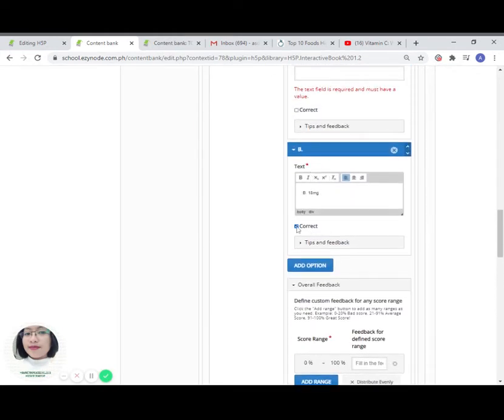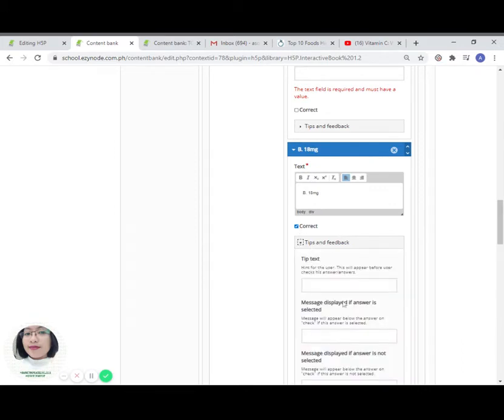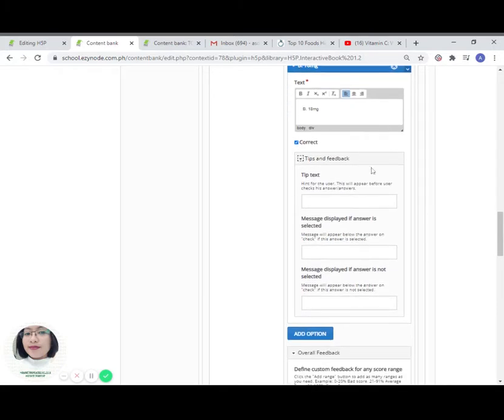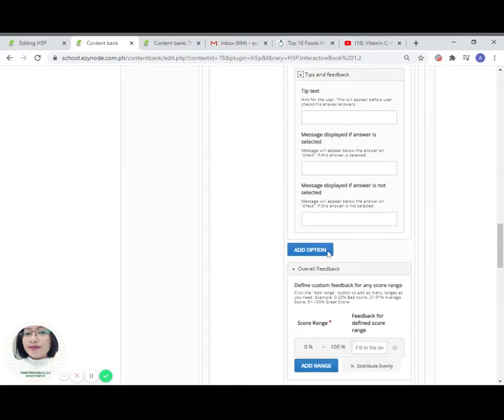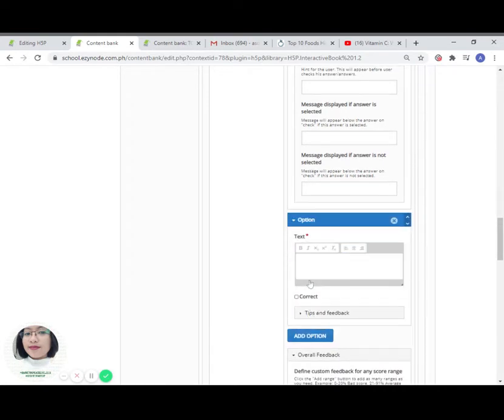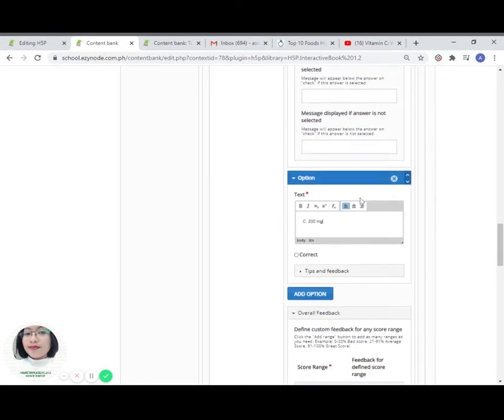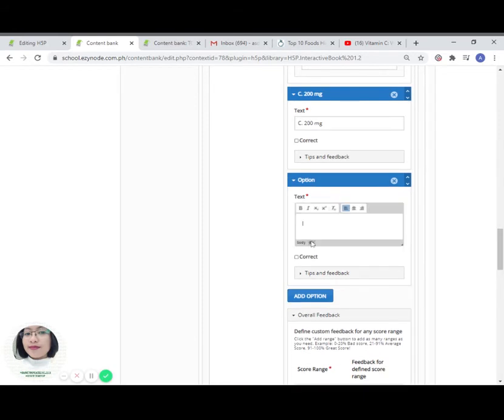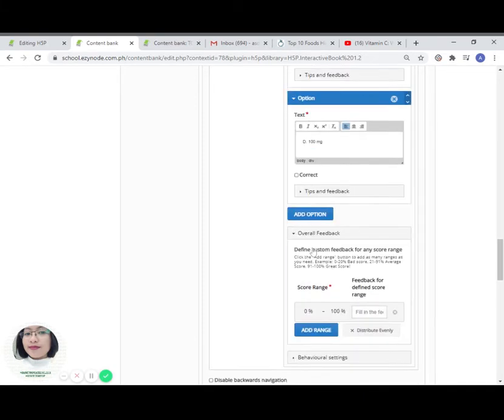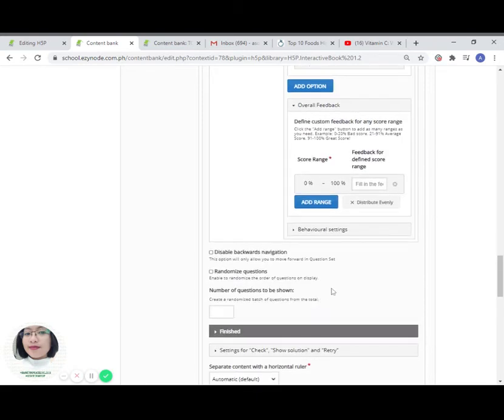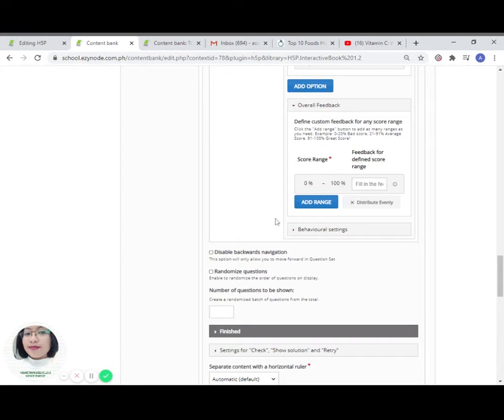You can also provide here the feedback for getting the correct answer. Let us add another option for letter C, for example, 200 milligrams. For option D, 100 milligrams. We do have the option to provide a specific overall feedback for getting the correct answer or for getting the incorrect answer.